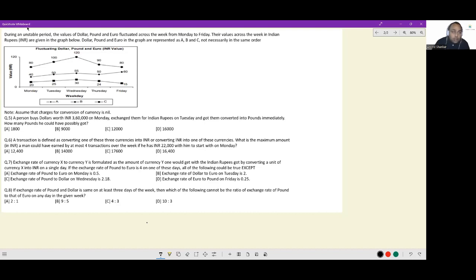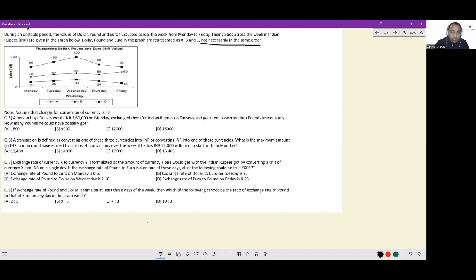Let's look at this question. During an unstable period, the values of dollar, pound, and euro fluctuated across the week from Monday to Friday. Their values in Indian rupees are given in the graph. In the graph, they are represented as A, B, C — not necessarily in the same order. So we don't know which is dollar, which is pound, and which is euro.